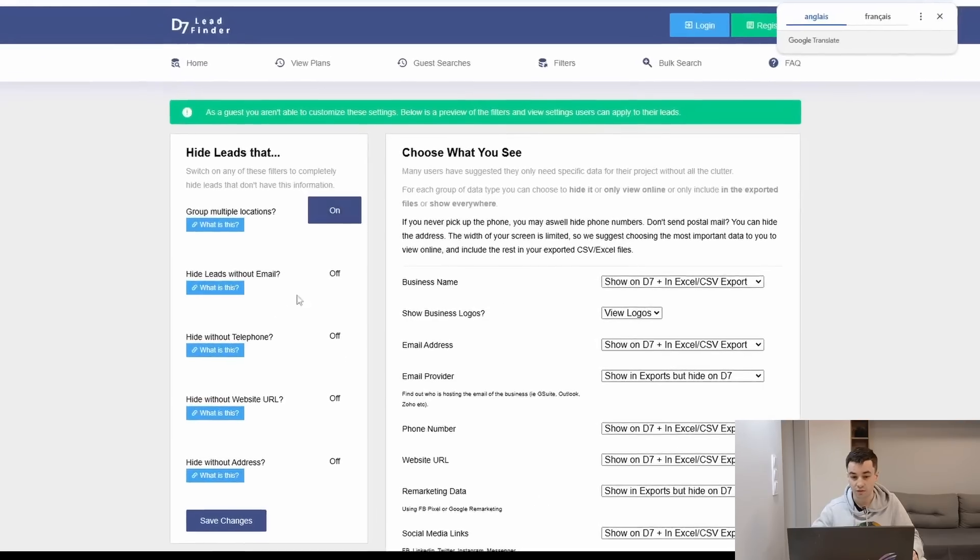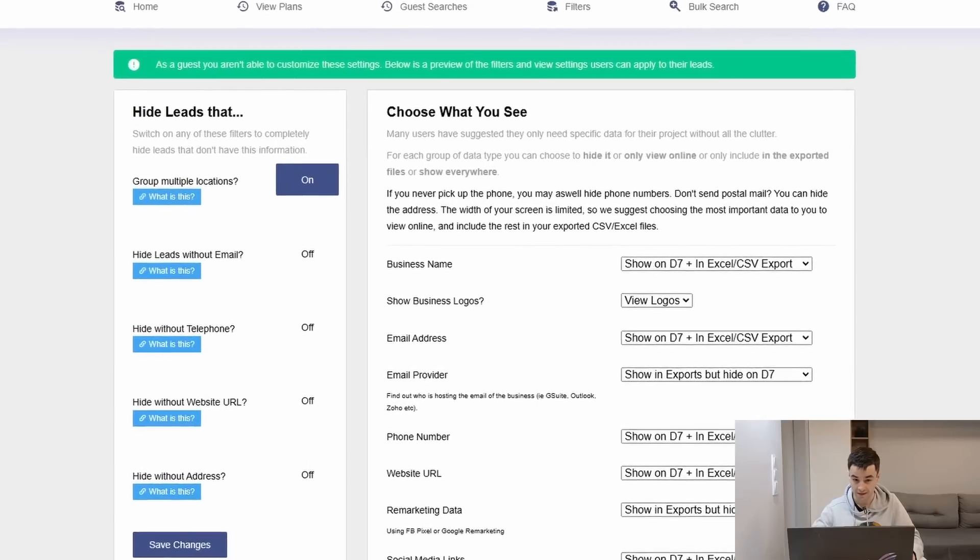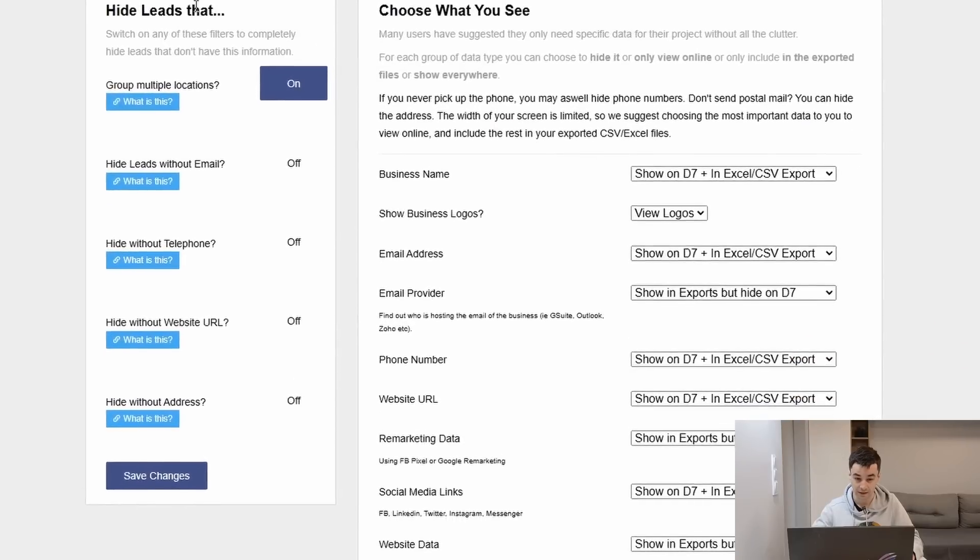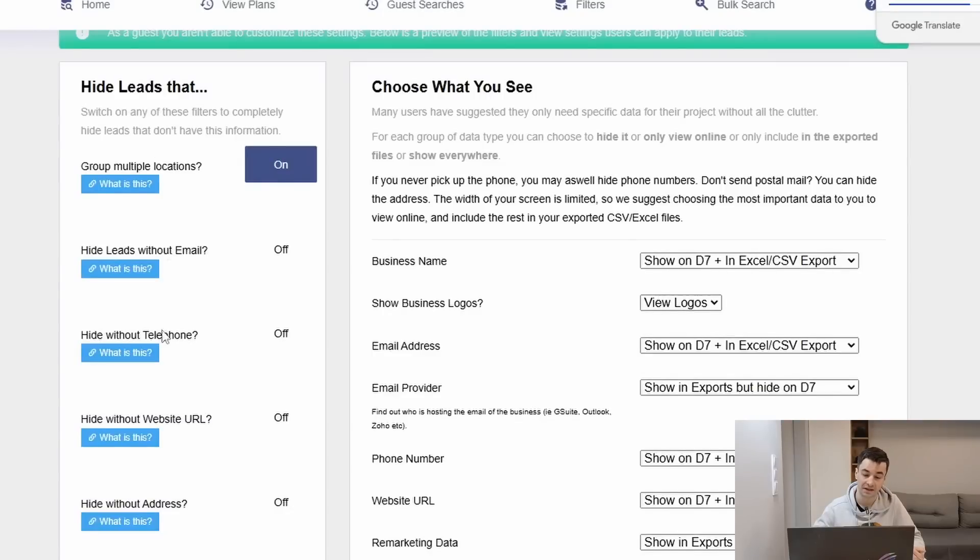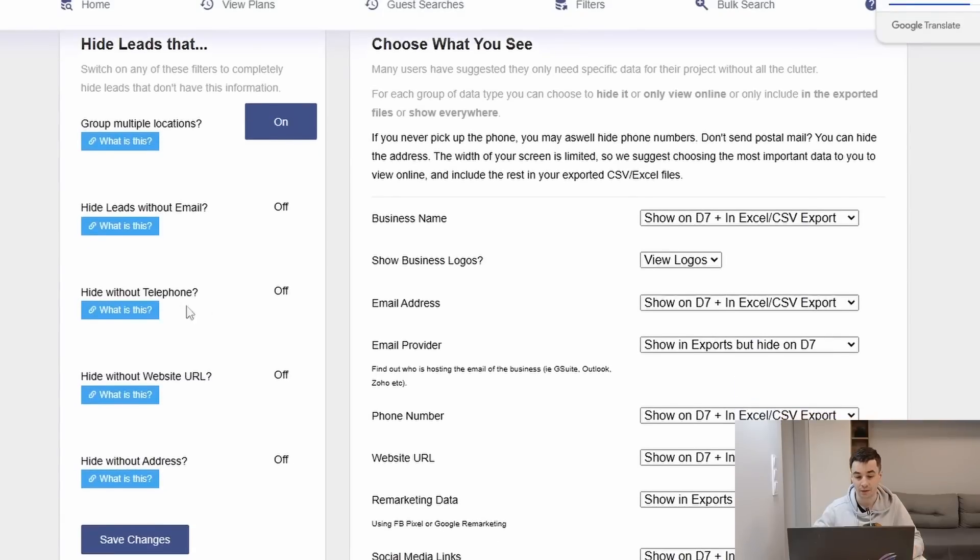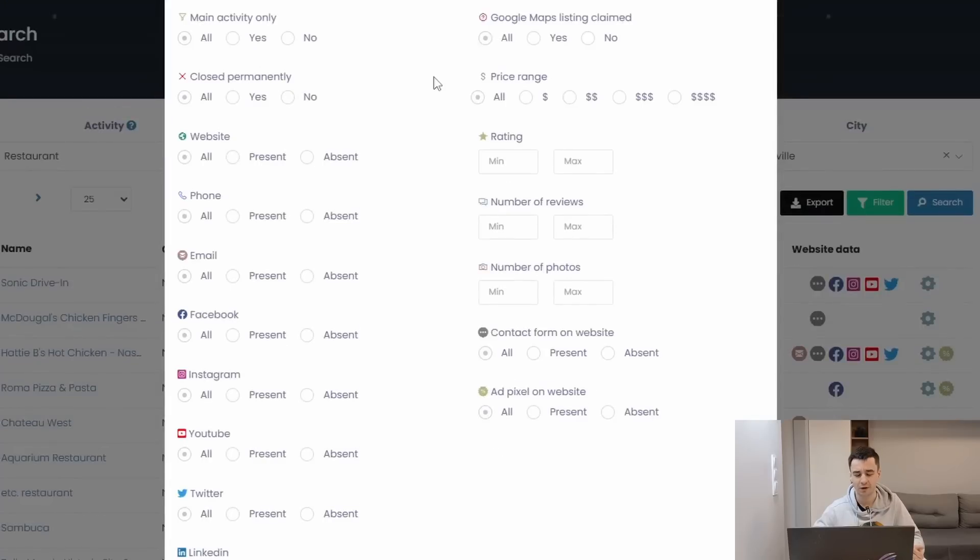You also have access to a couple of filters regarding D7 Lead Finder, but they are much more basic: hide leads without email, hide without telephone, hide without website URL, hide without address. And Scrap.io has the very same ones.